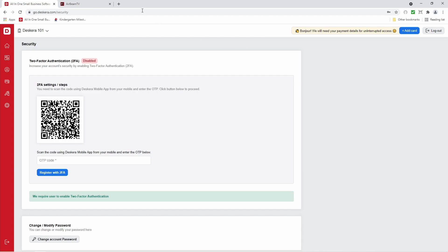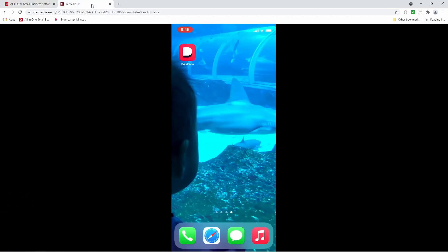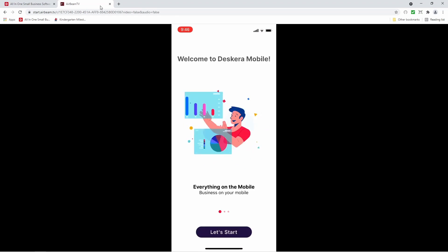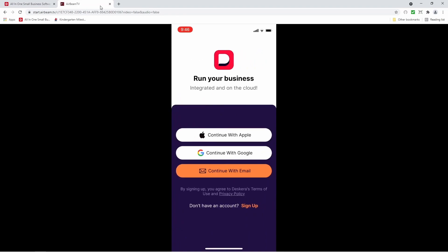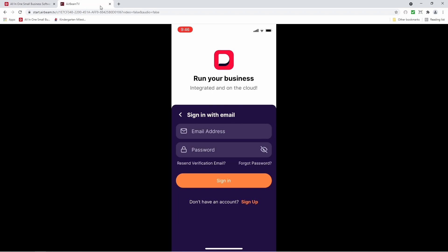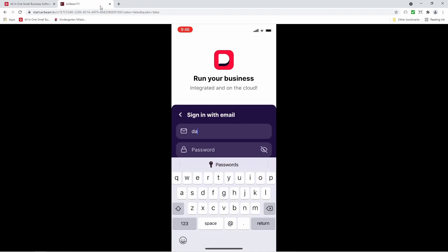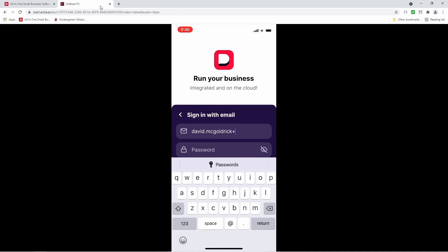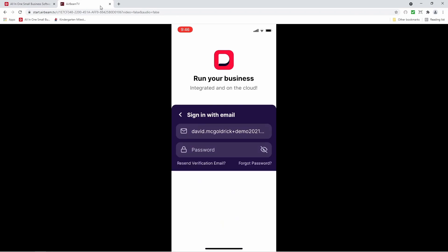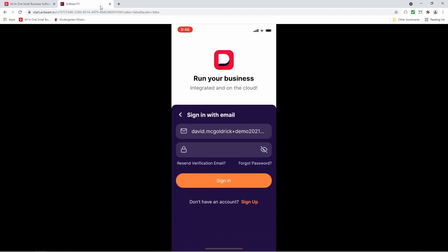So let's go to the mobile phone. And inside here, I've downloaded the Deskera mobile app. Let's click it. Next, let's click let's get started. Now inside here, let's continue with email and let's input the email address. Let's input the password and let's click sign in.